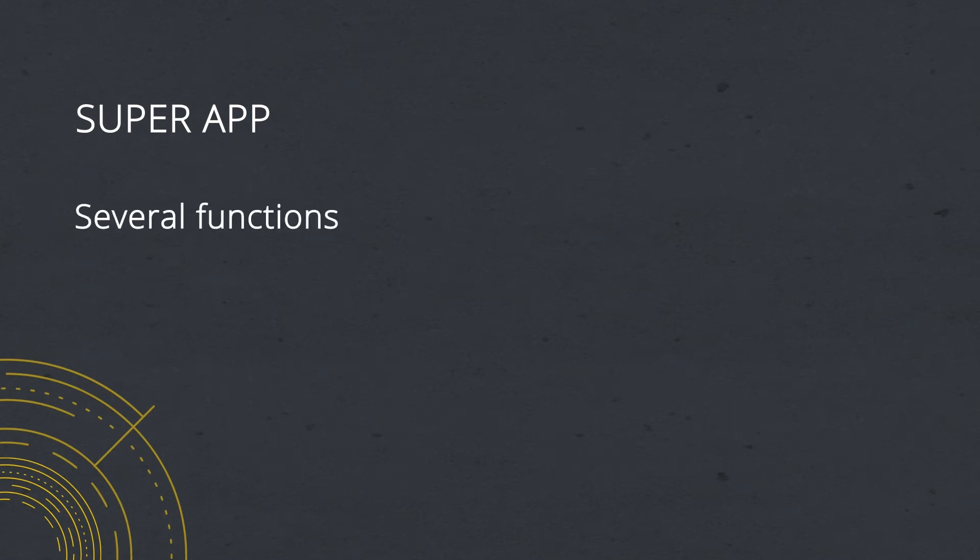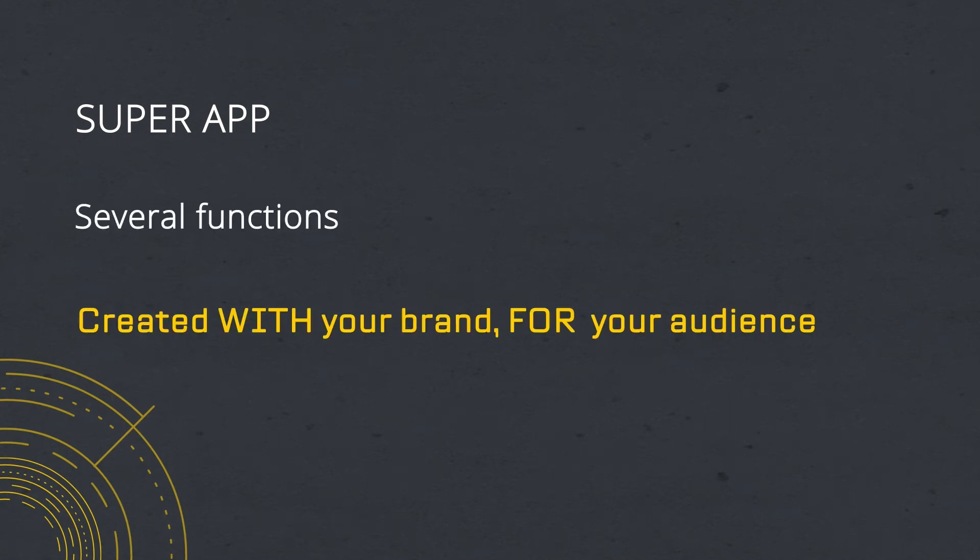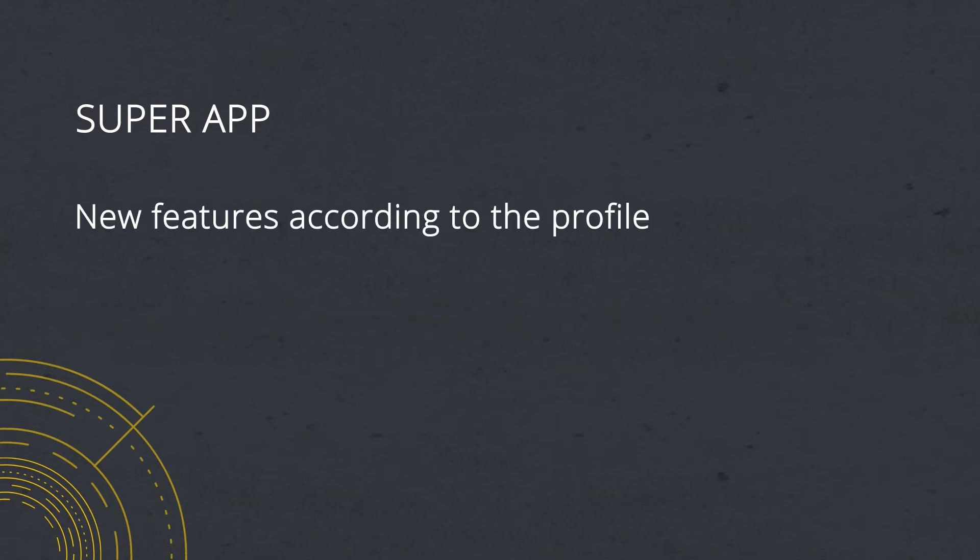A super app is an application with several functions created with your brand for your audience. The difference from a common app is that in a super app, new features are added according to the profile of usage in every single person.